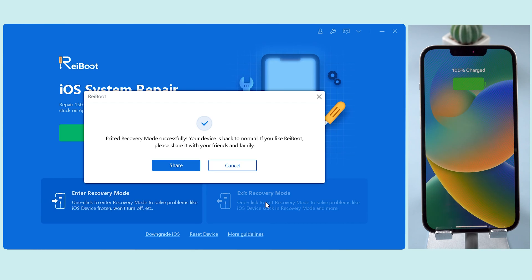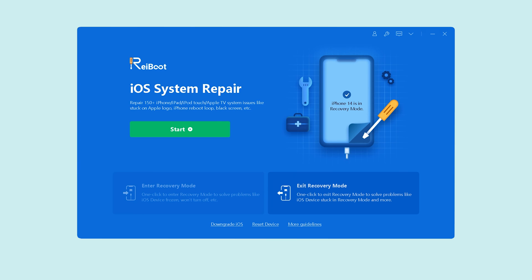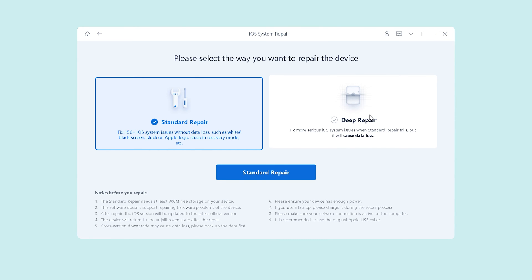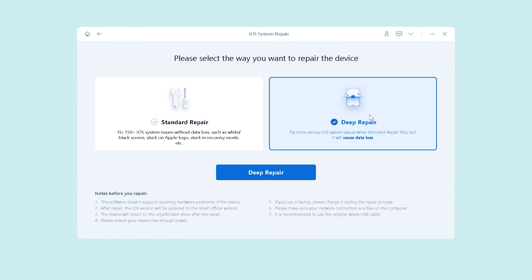Next, I'll show you an important function: the iOS system repair. Click the green Start button and you'll see two options. Standard Repair can fix most iOS device bugs, like an iPhone or iPad stuck on recovery mode, stuck on the Apple logo, and other bugs — and it won't cause any data loss, so it's safe. Deep Repair is an enhanced version of Standard Repair for issues that Standard Repair cannot fix.